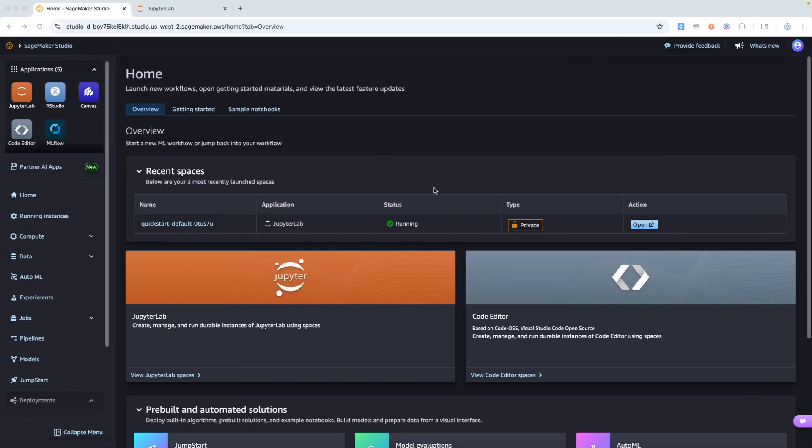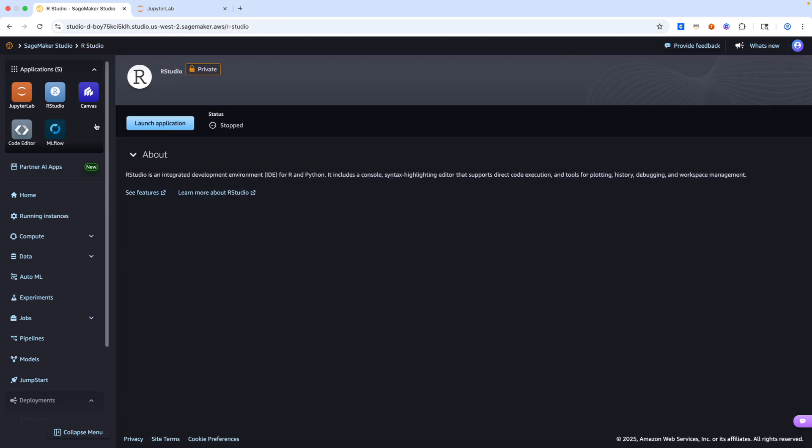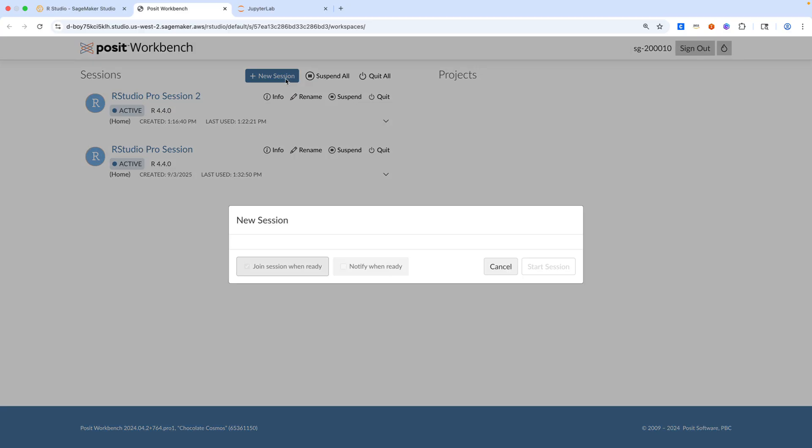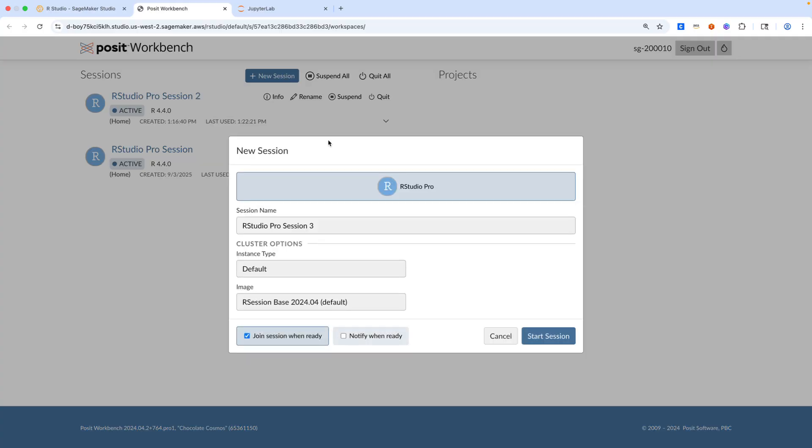Let's jump over to the demonstration. I am on the landing page for SageMaker Studio now. I'm going to select RStudio and hit launch application. I already have a couple of RStudio sessions spun up here. For today, let's click on new session. I wanted to show that there is a capability to spin up multiple sessions.